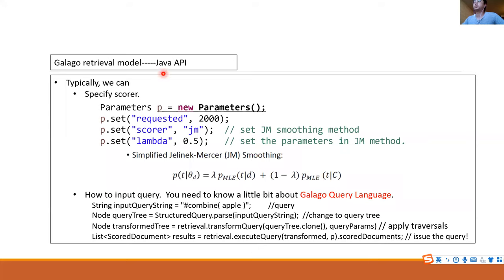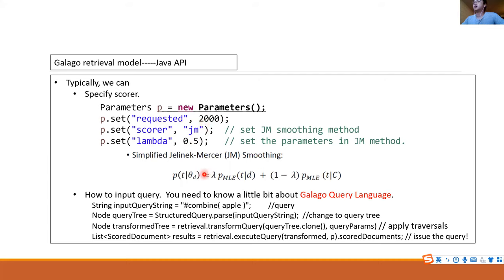Here is an example of the JM method using the Java API. In the JM method we have to specify lambda, so you specify lambda here. The 'requested' parameter means how many documents we are going to retrieve. These are the parameters we set for the method.